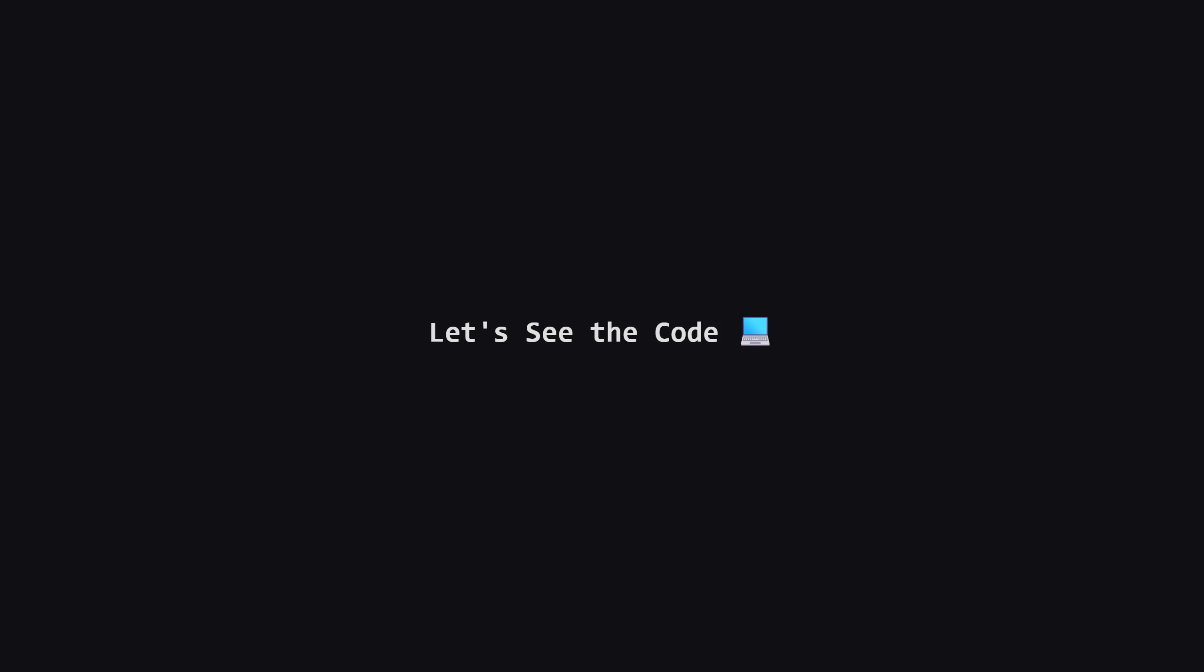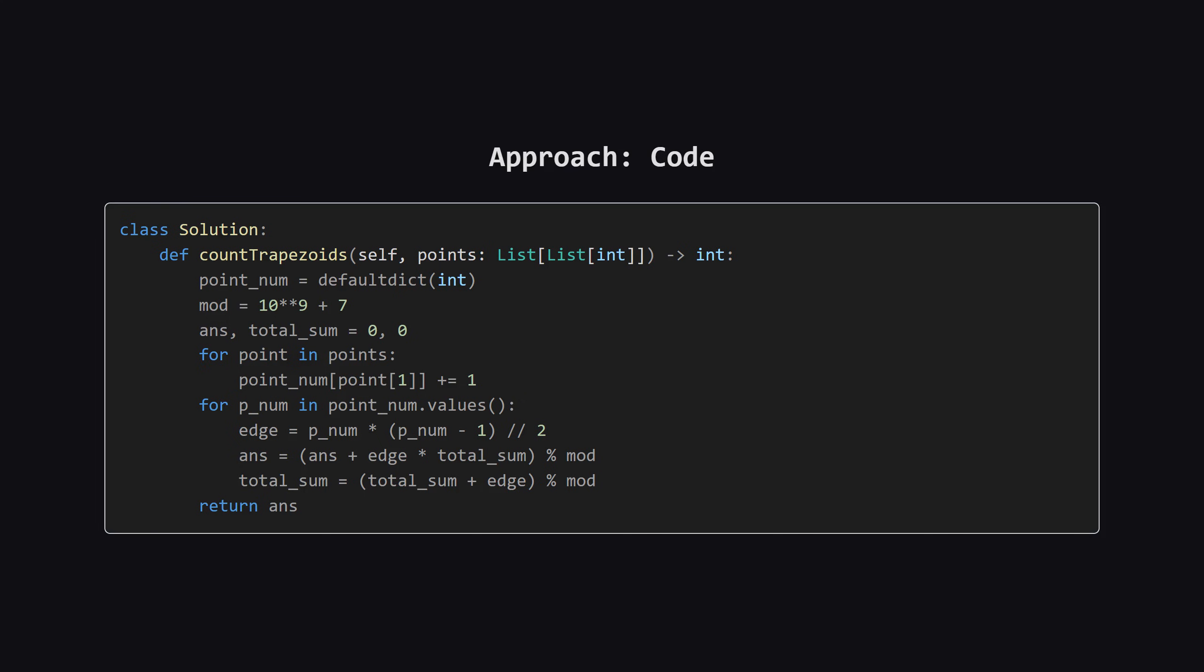Okay, we've talked about the big picture and the logic. Now let's see what this looks like as actual code. I'll put the full solution up on the screen first. And don't worry, after that, we'll walk through the most important sections together step by step. All right, here is the complete Python solution.